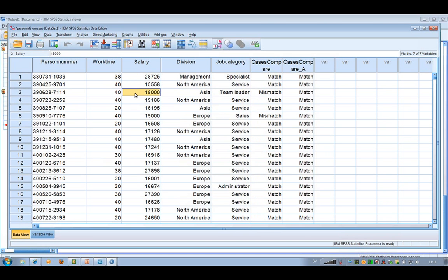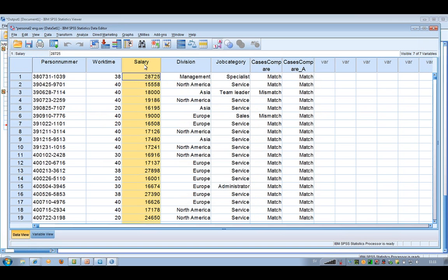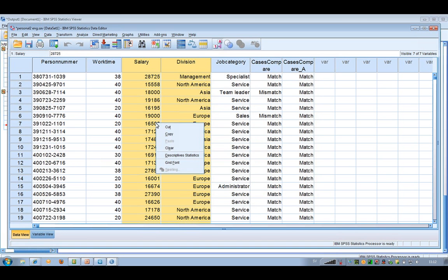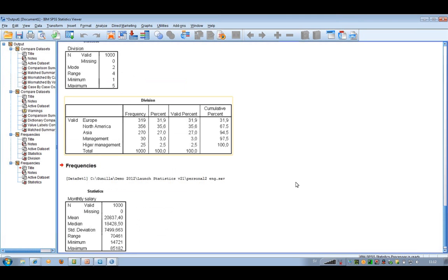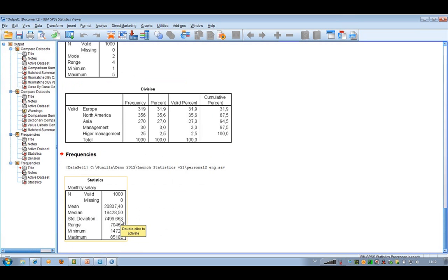Another new feature in the dataset is that you can just mark two variables — like salary and division, for example — and if I right-click and go to Descriptive Statistics, I immediately get some information about those two marked variables. I can see the division frequencies and the statistics for the monthly salary.